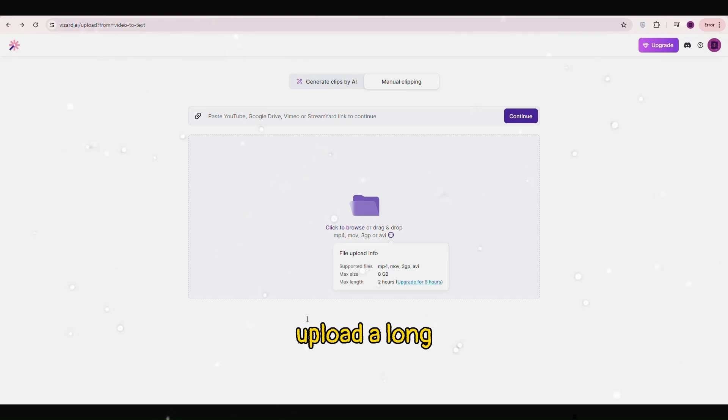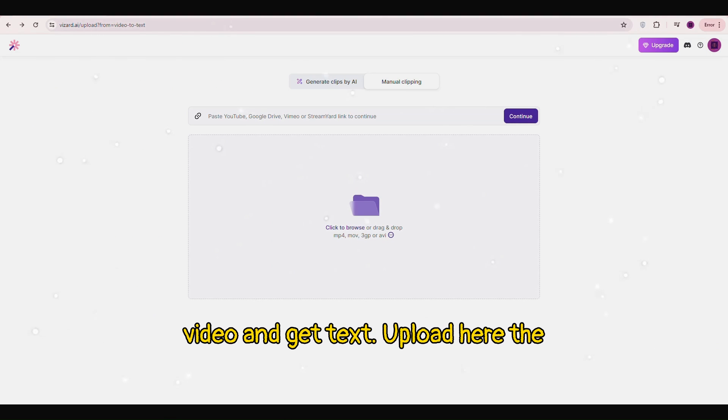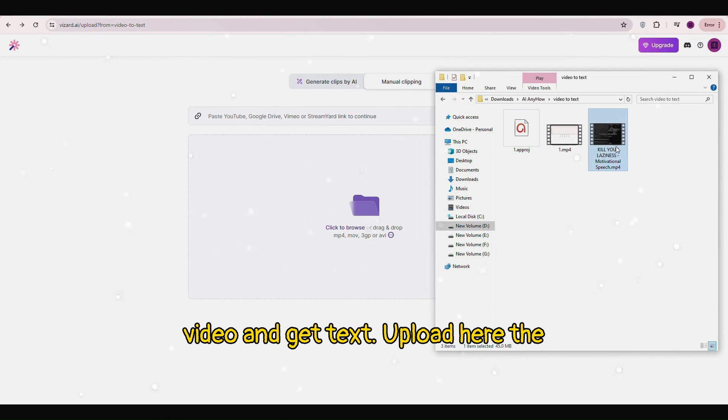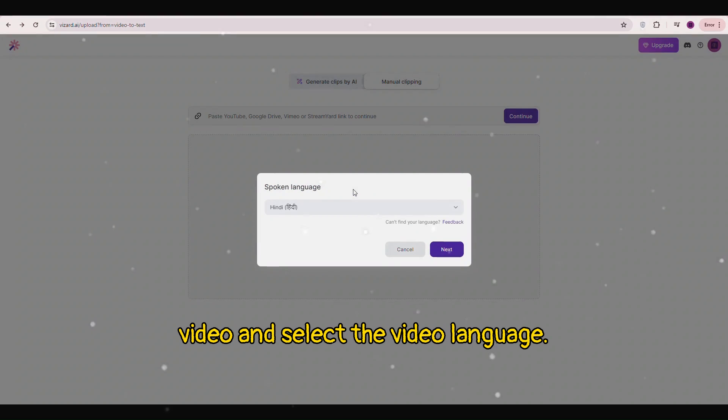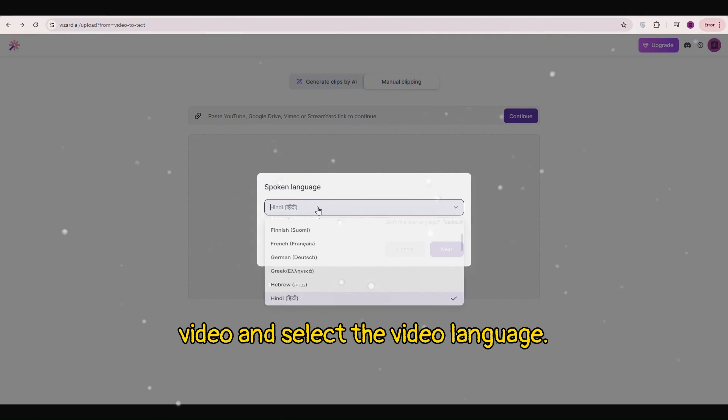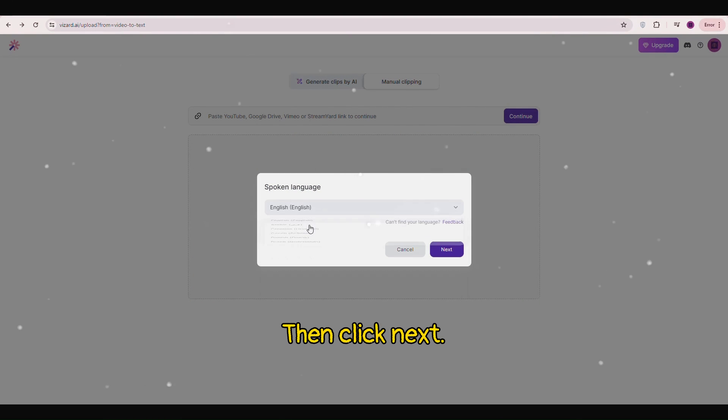Now let's upload a long video and get text. Upload here the video. And select the video language. Then click next.